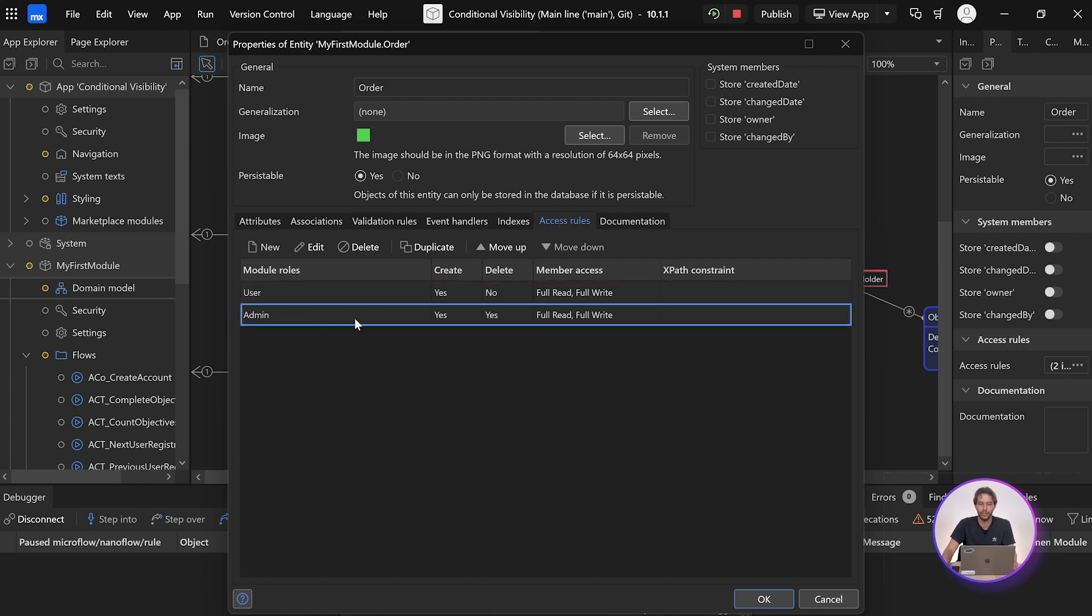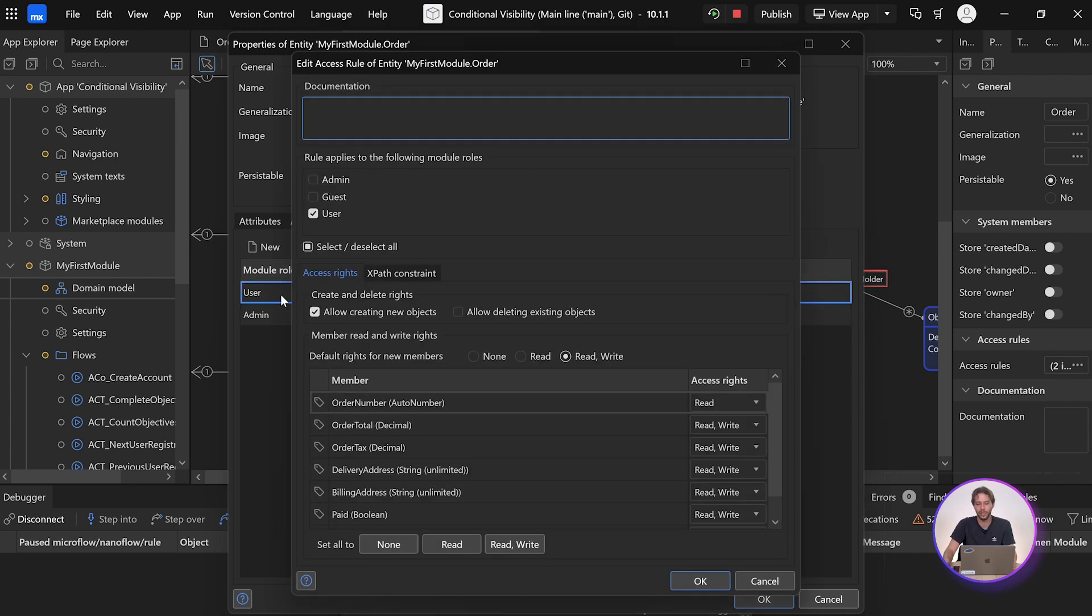Admin, we're going to leave unrestricted. He can view all of them. But for the user, we want to make sure that they can only see their own orders.